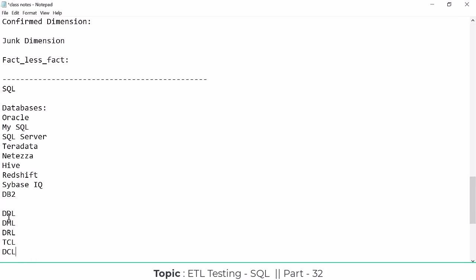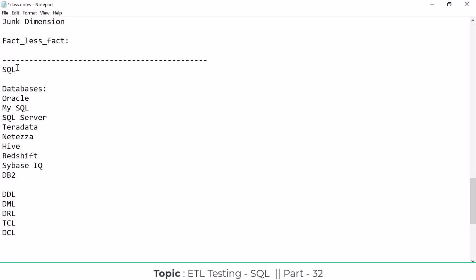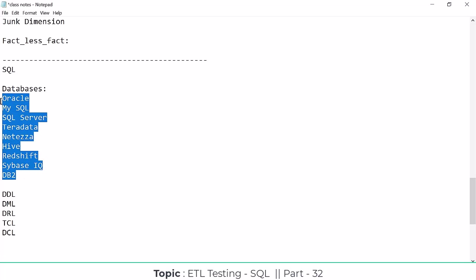These five command categories describe all the SQL commands. We'll discuss each one going forward. In SQL, data is stored in table format. In any database, the data is stored as a collection of information in table format.